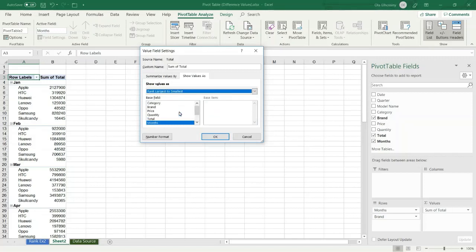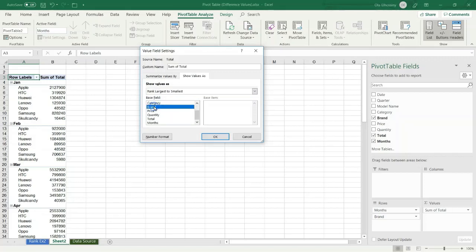The next step, we have to select the field which we want to display its rank. In my case, I want to display the rank for the brand. Then I specify the header label for the rank column.